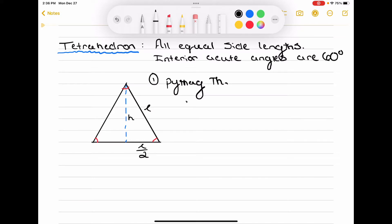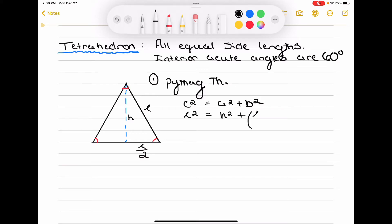We have C squared, which is our hypotenuse, is equal to A squared plus B squared, where A and B are our two other side lengths — the opposite and adjacent in this case. We can say A is going to be H, and then C is going to be our hypotenuse, which is L. So, I have L squared equals H squared plus (L over 2) squared, because that was our other length.